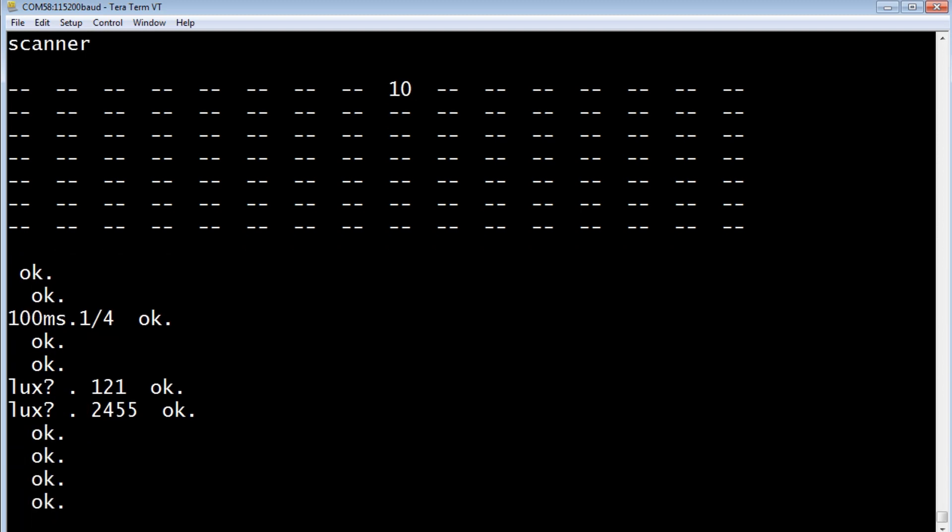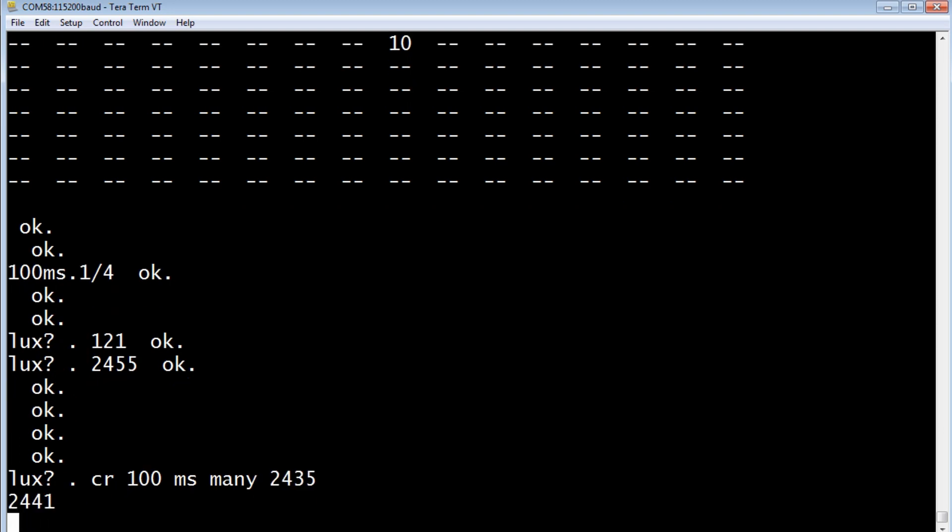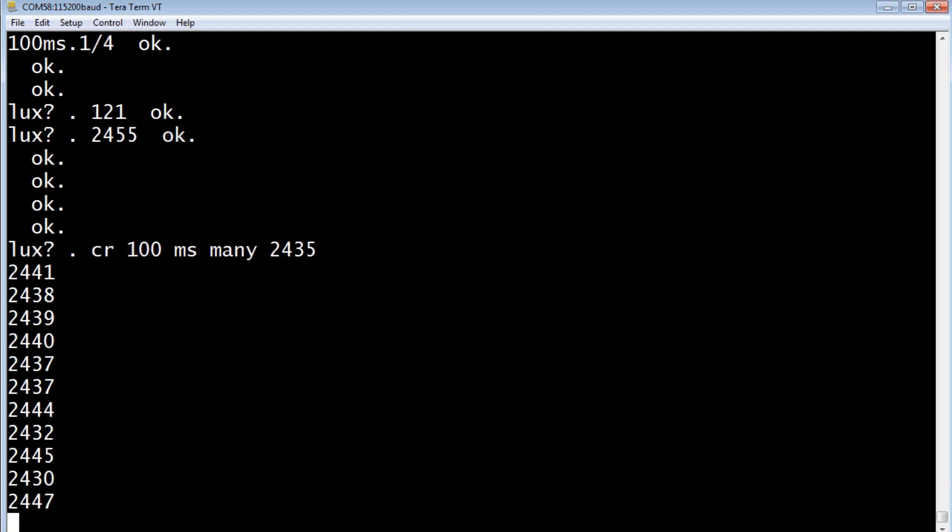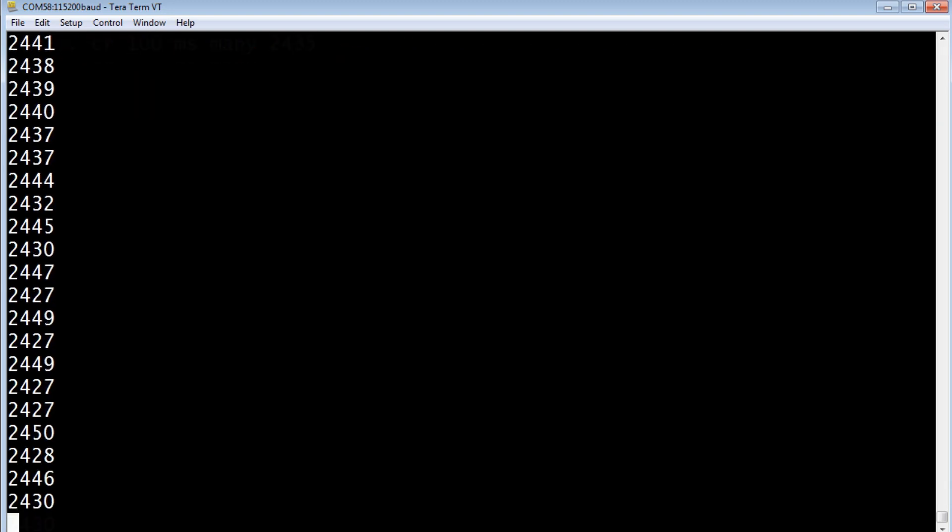We can run a little script. We can go lux question mark and we'll print that, we'll do a carriage return, and we'll do that every 100 milliseconds, and I'll do that many times. So there's my lux readings.